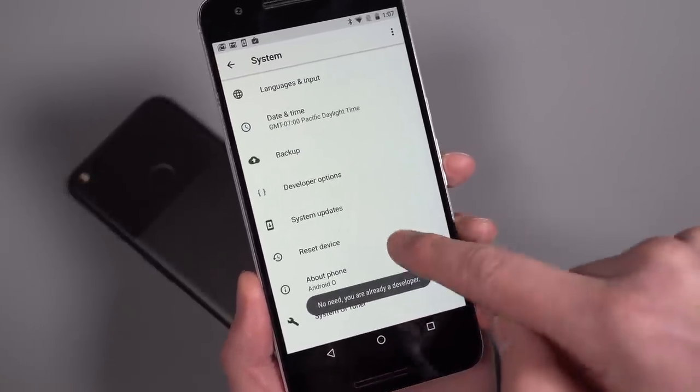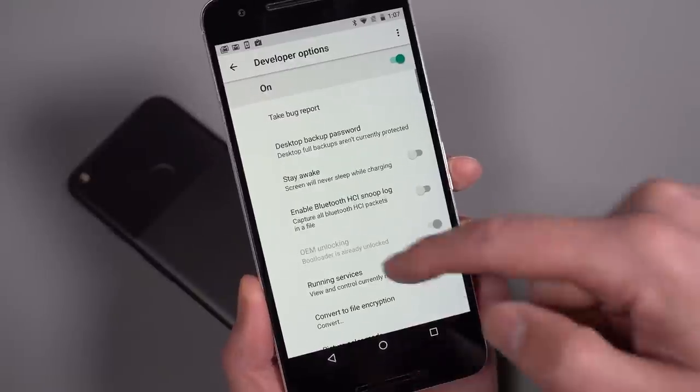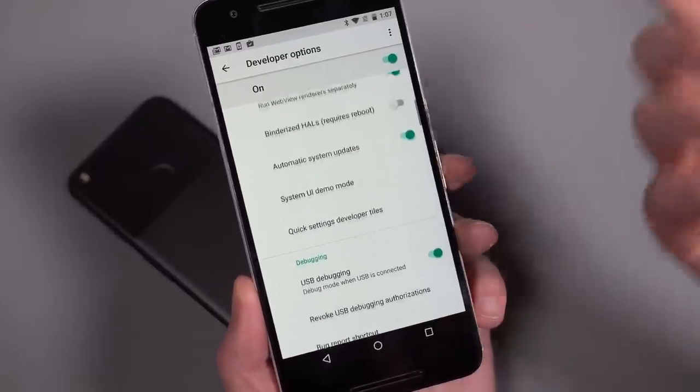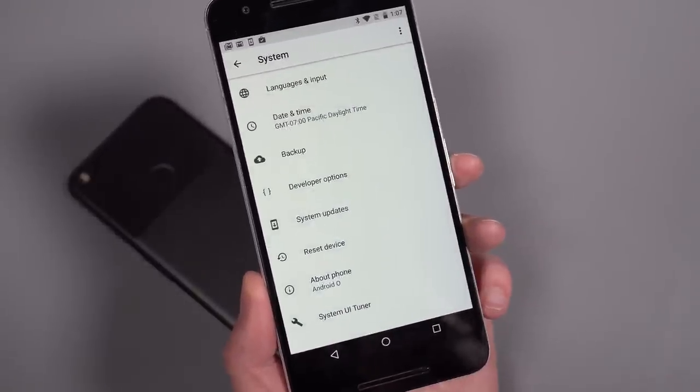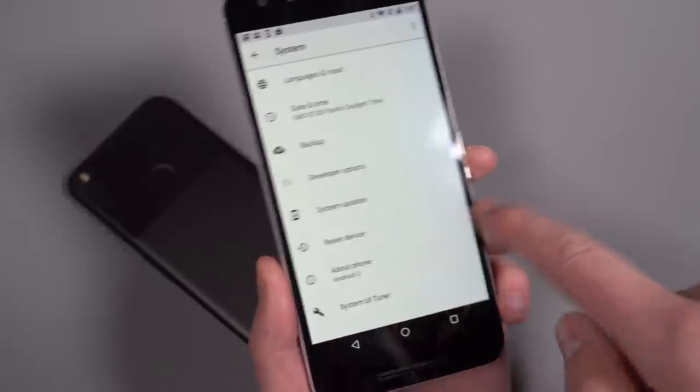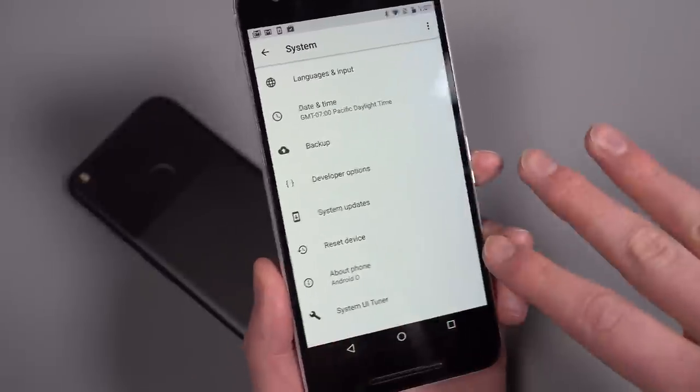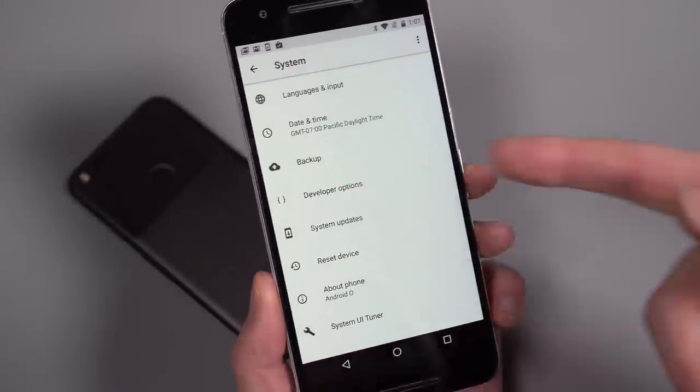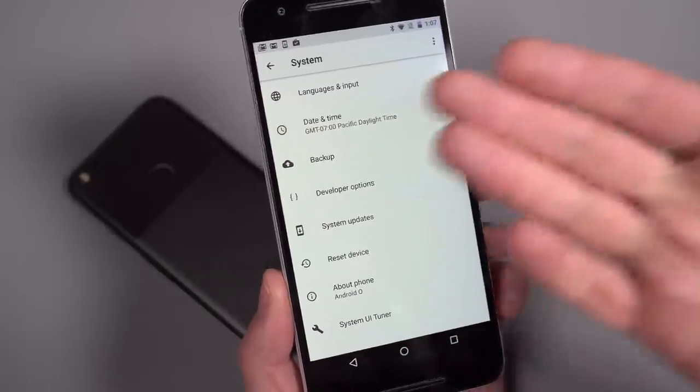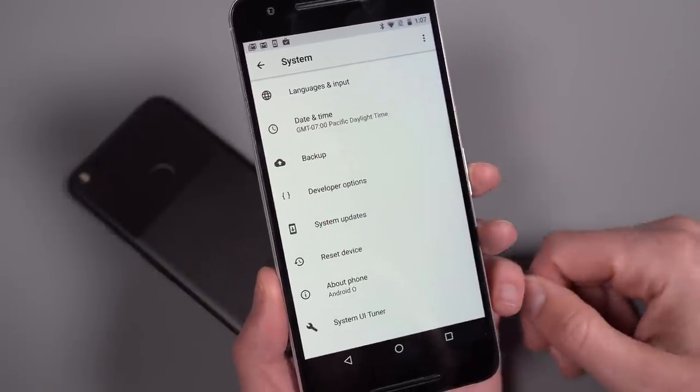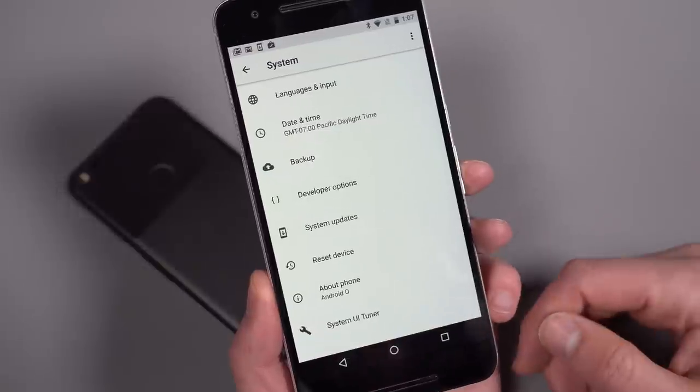And developer options do show up in here as well. Nothing's really changed in there. Again, just the UI looks a little bit different. You'll notice the slide out menu is long gone. So from Nougat, we had that slide out menu that when you were in a specific setting, you could slide that out and jump into other categories. They've done away with that. I guess nobody was using it.